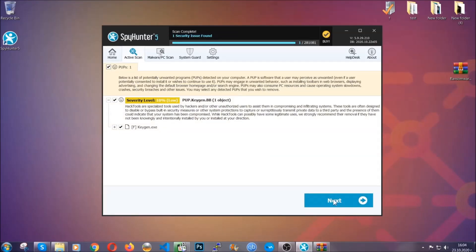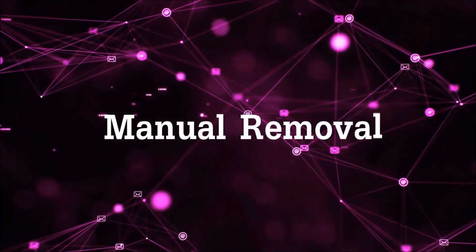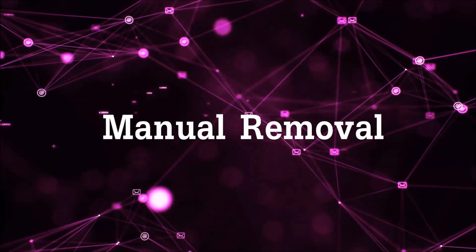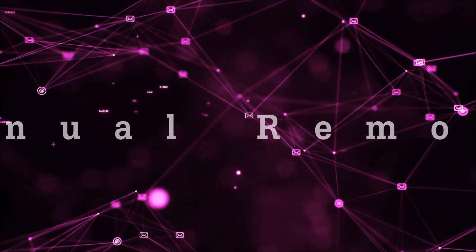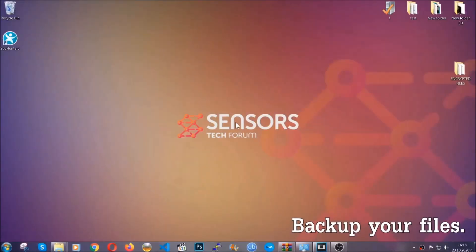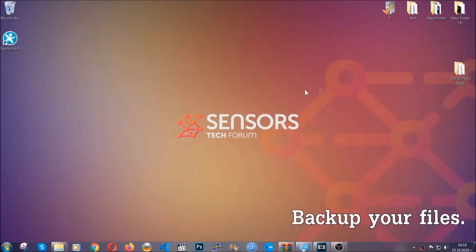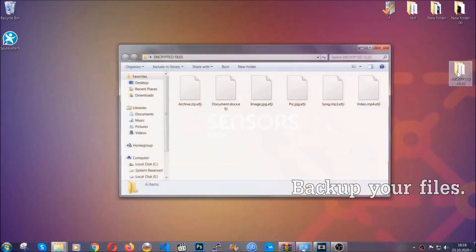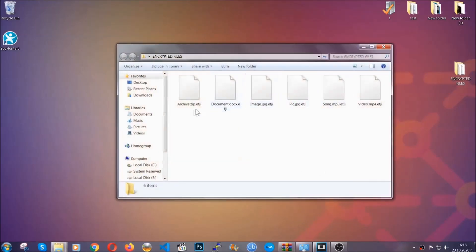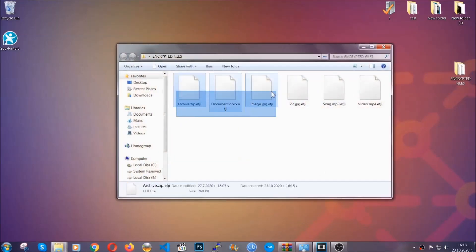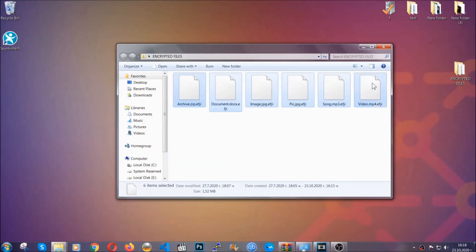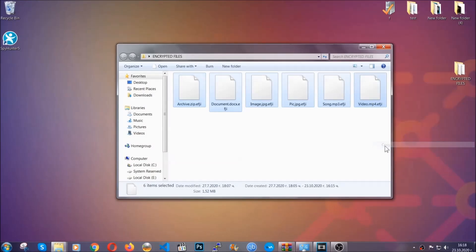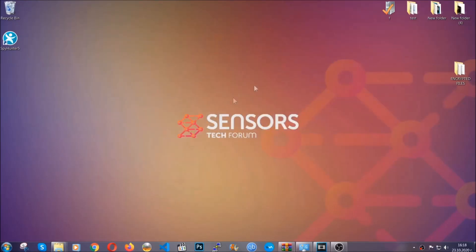Now so much for the automatic removal. Let's get on with the manual removal. For the manual removal, I highly suggest that you backup the encrypted files and that you have some experience with removing threats. What you're going to do is copy the files on a flash drive or anywhere else on your computer because you never know what's going to happen.